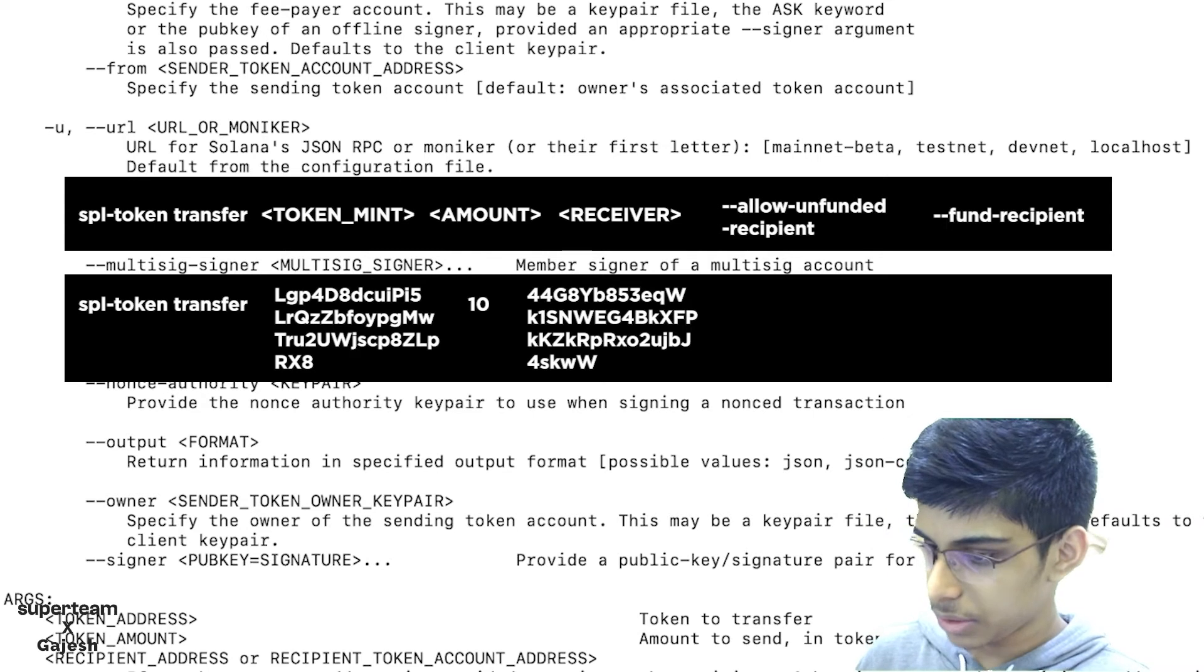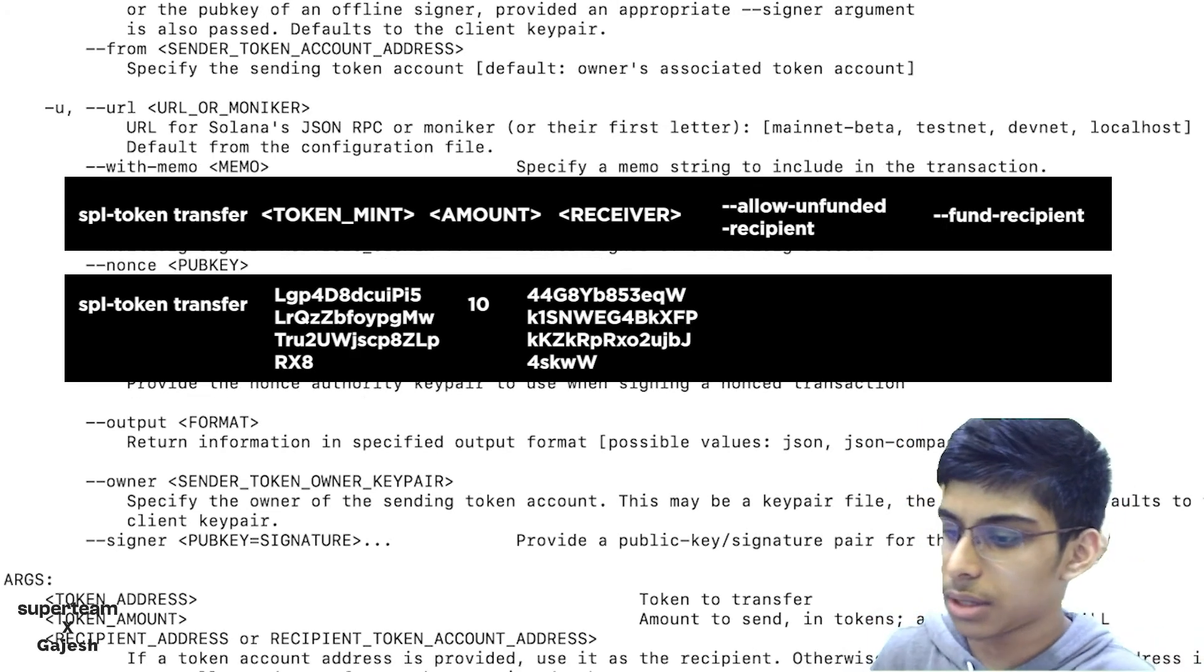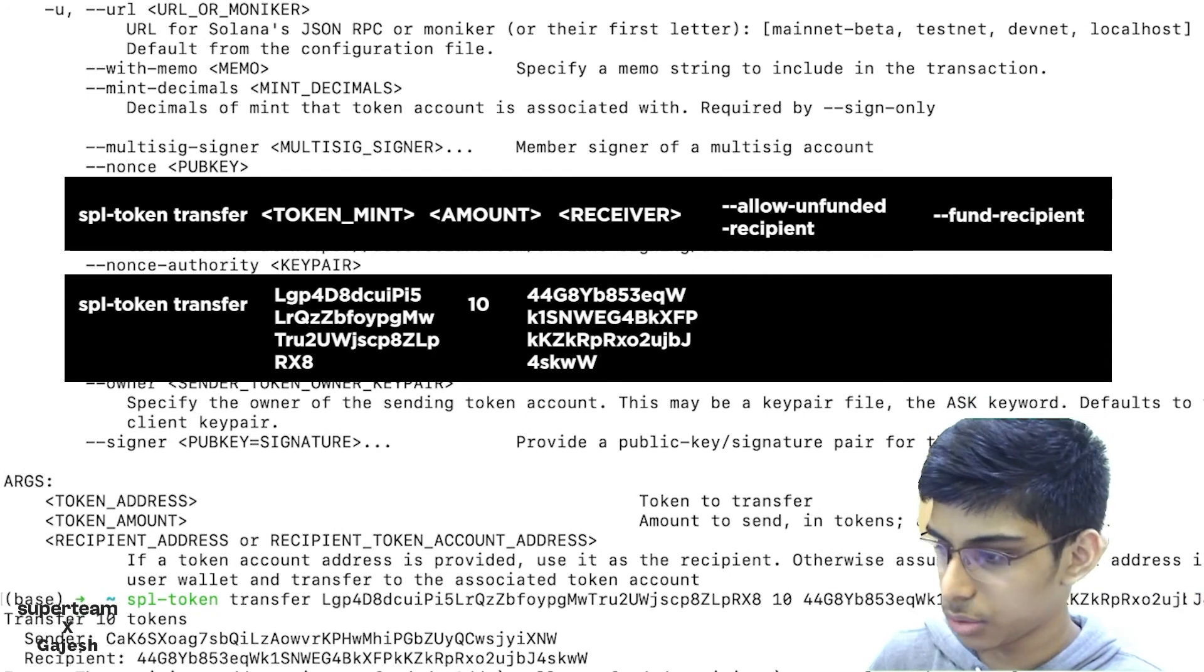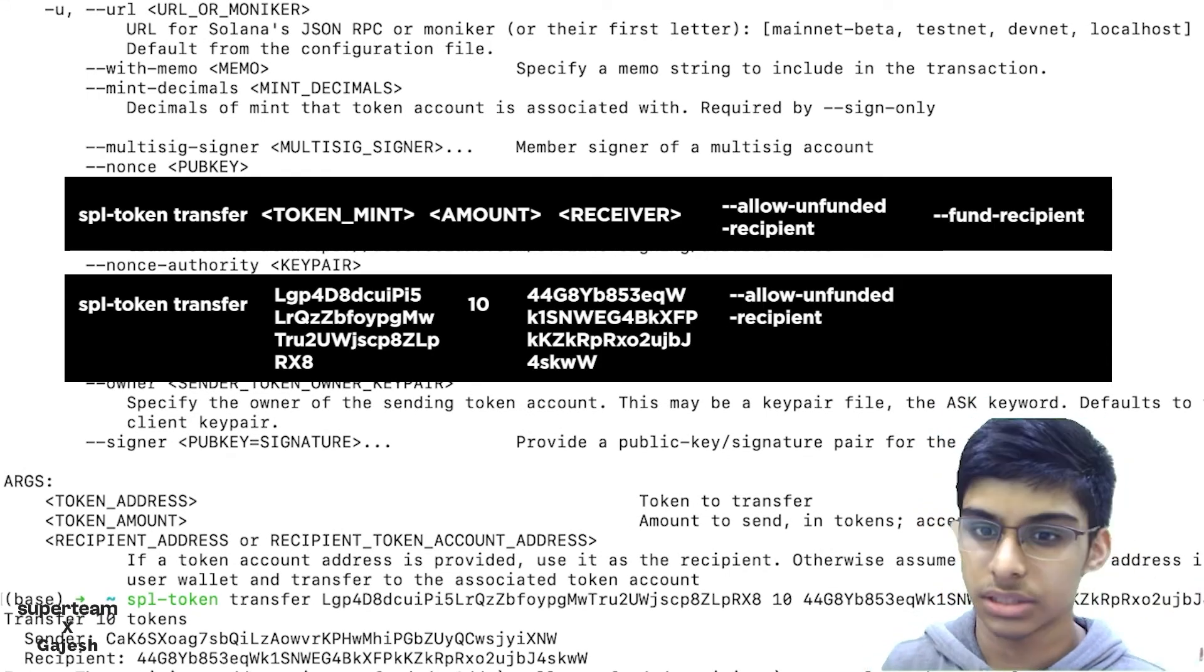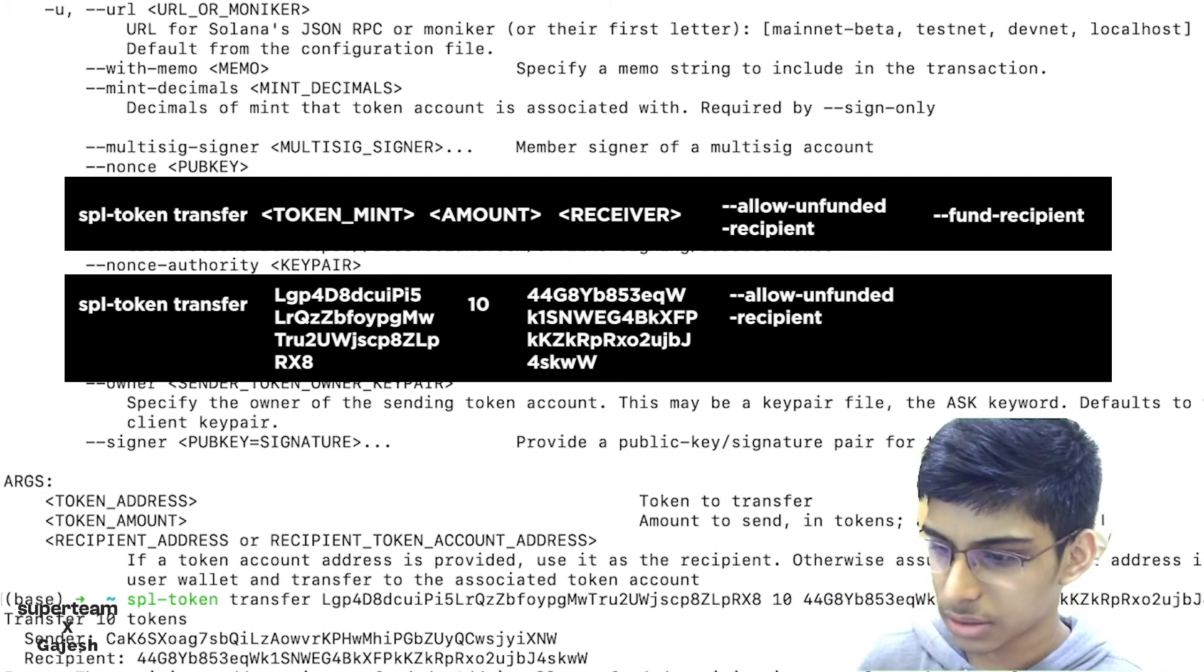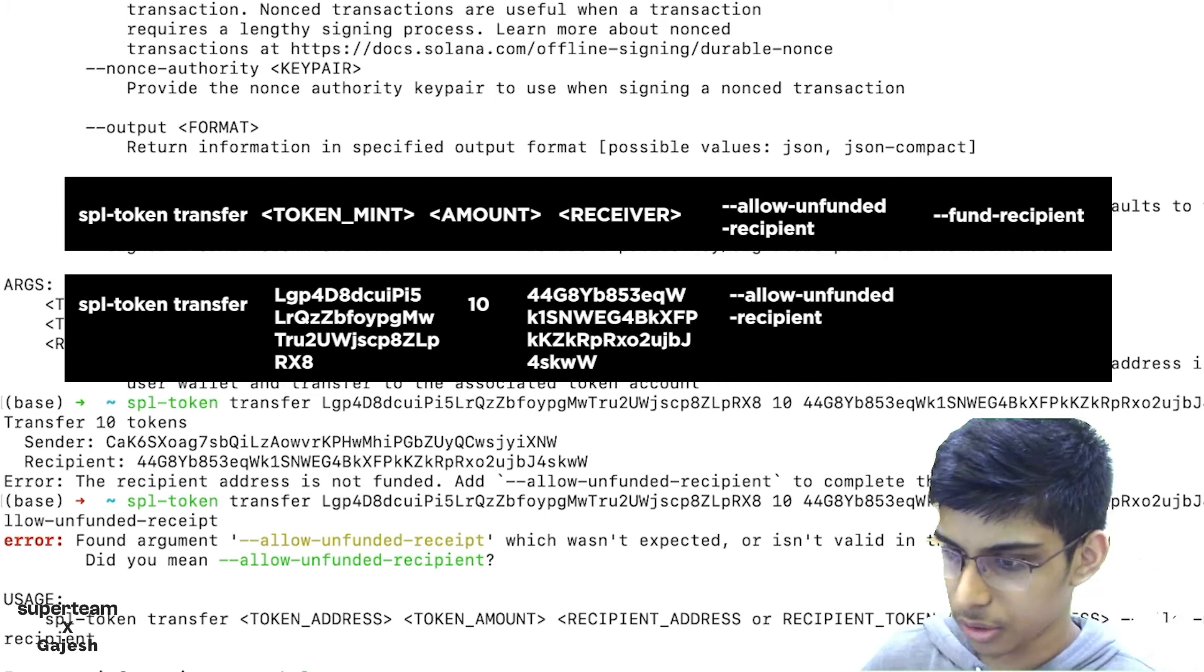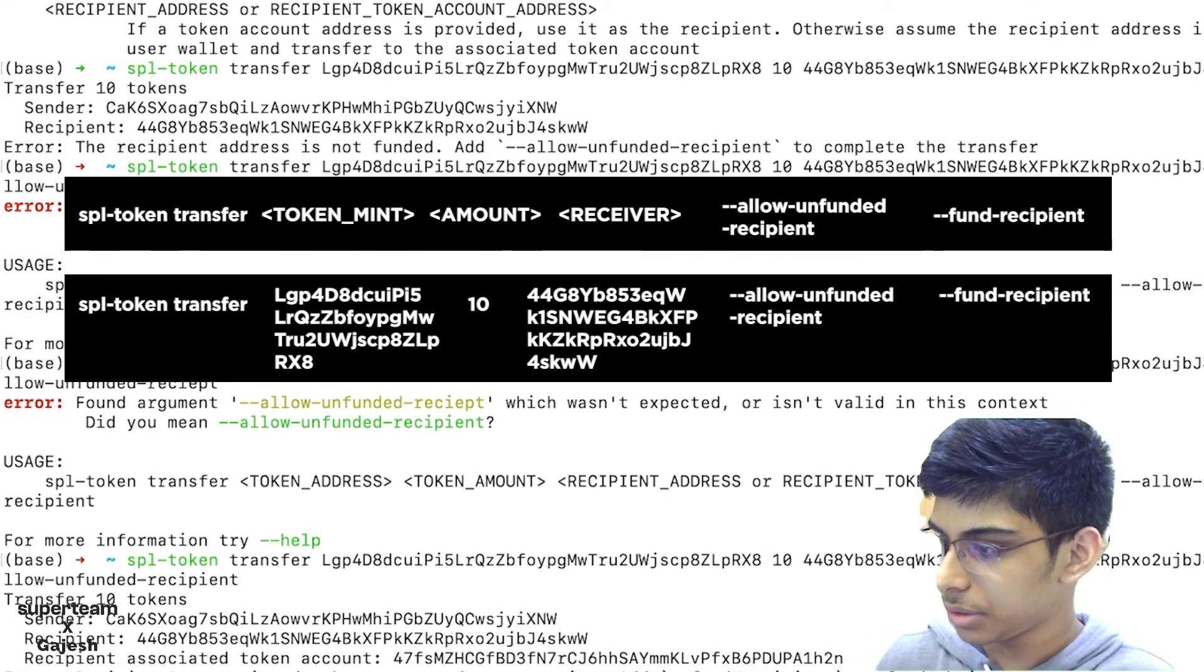We'll just transfer it, and then the system will ask if you want to send to an account which is not funded. In my case, there is nothing in that account, so it will ask if I want to create an account for them. Yeah, we'll just fund the recipient.